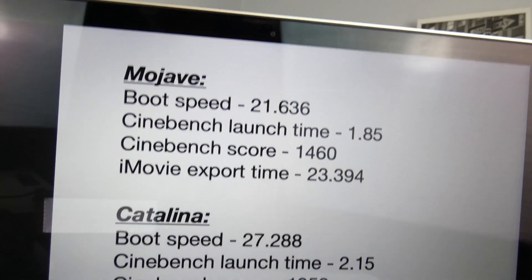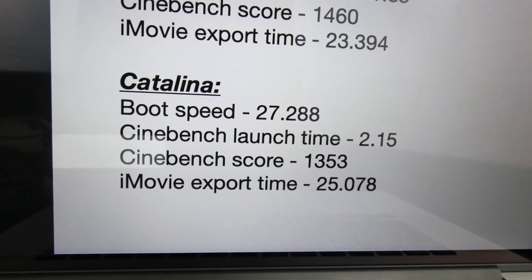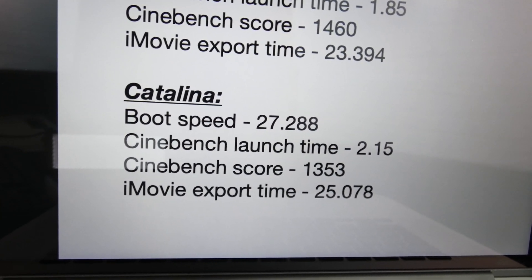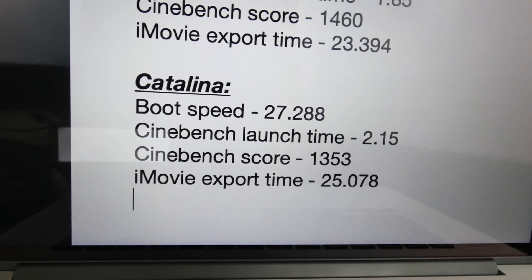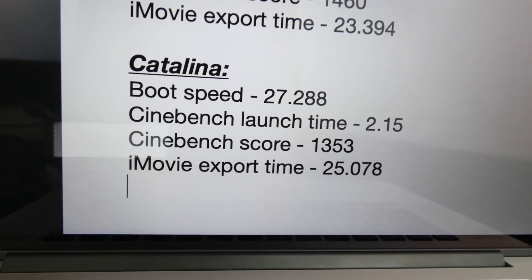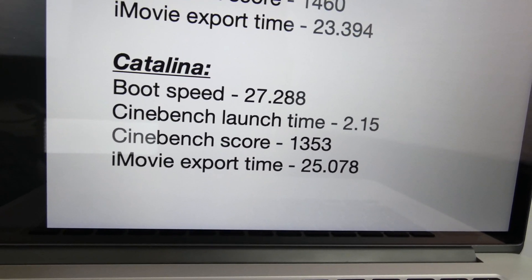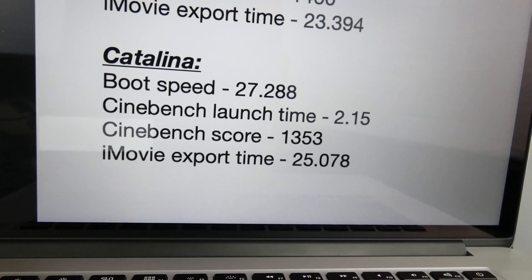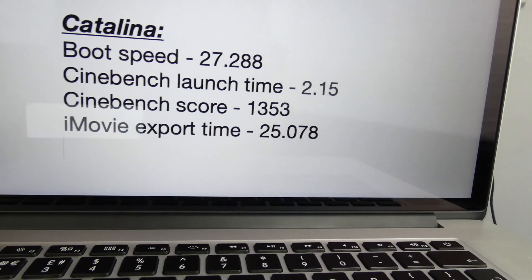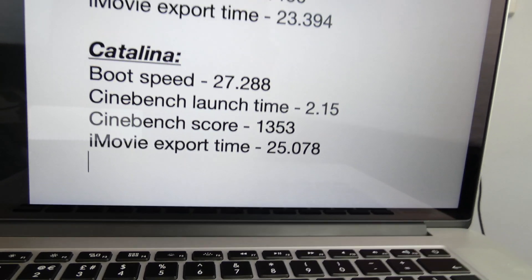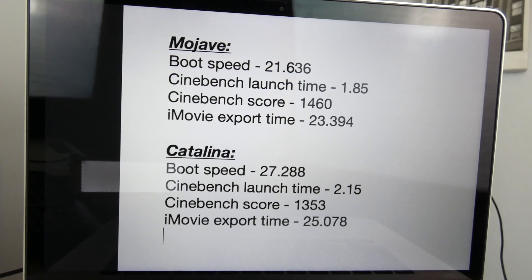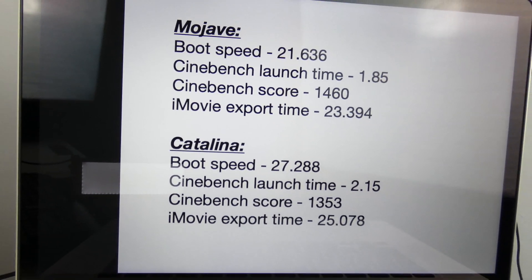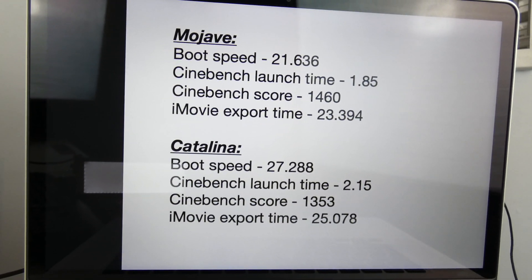That was in Mojave. And in Catalina the boot speed was 27.288, Cinebench launch time was 2.15, Cinebench score was 1,353, and the iMovie export time was 25.078. So if you look at that, everything in Catalina was slower than in Mojave, and that was kind of to be expected.